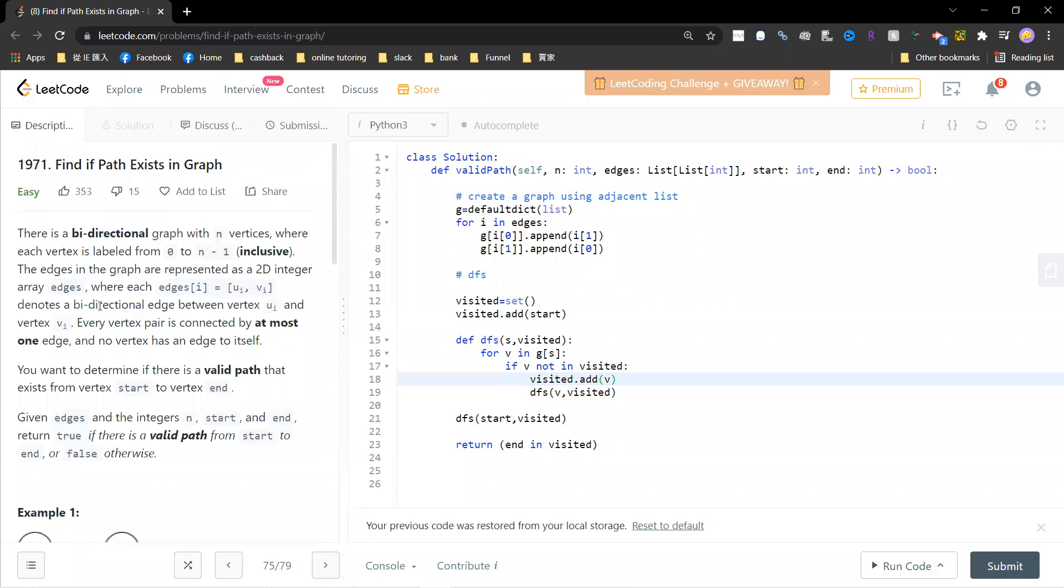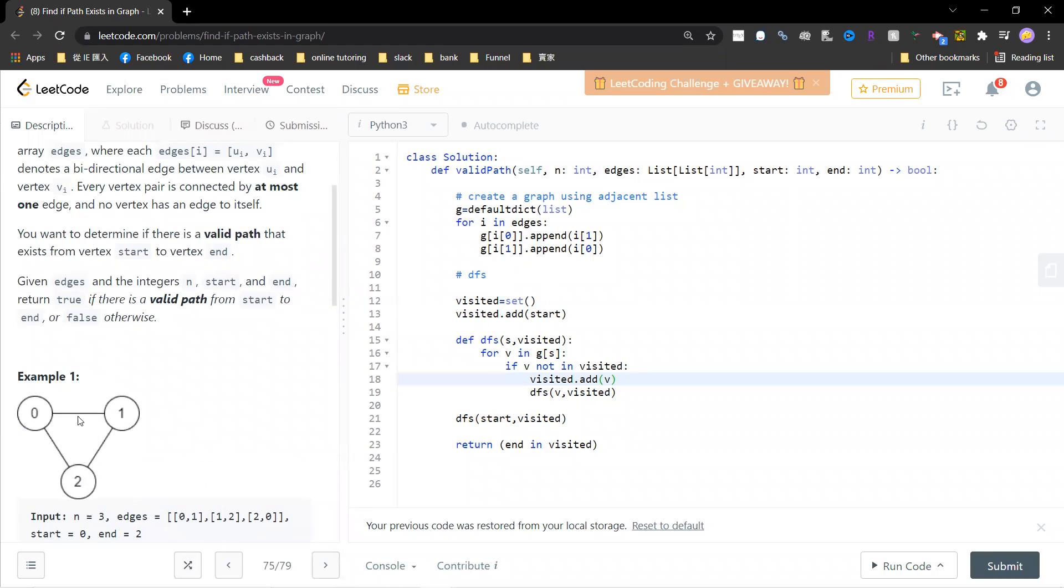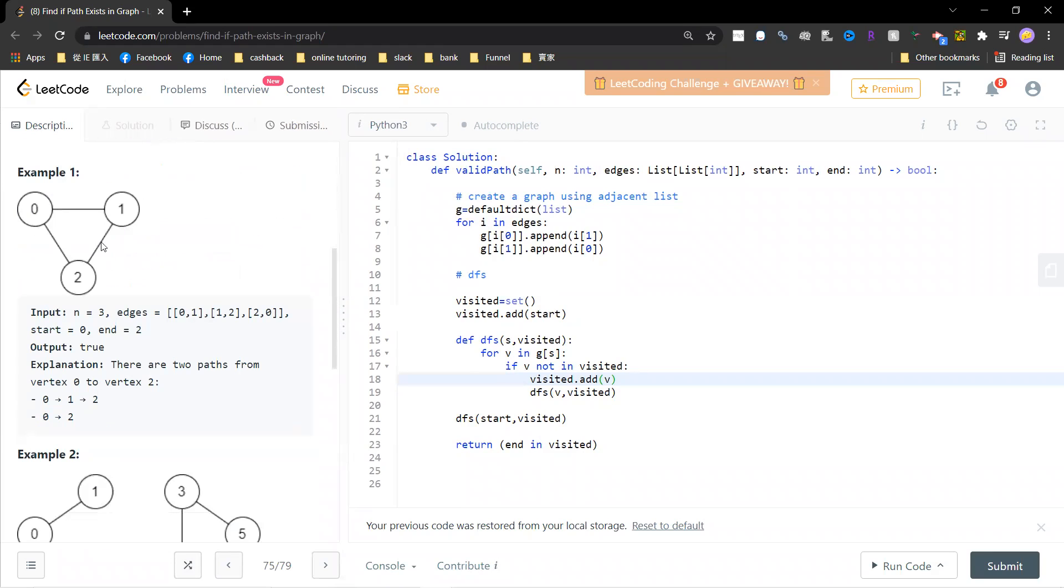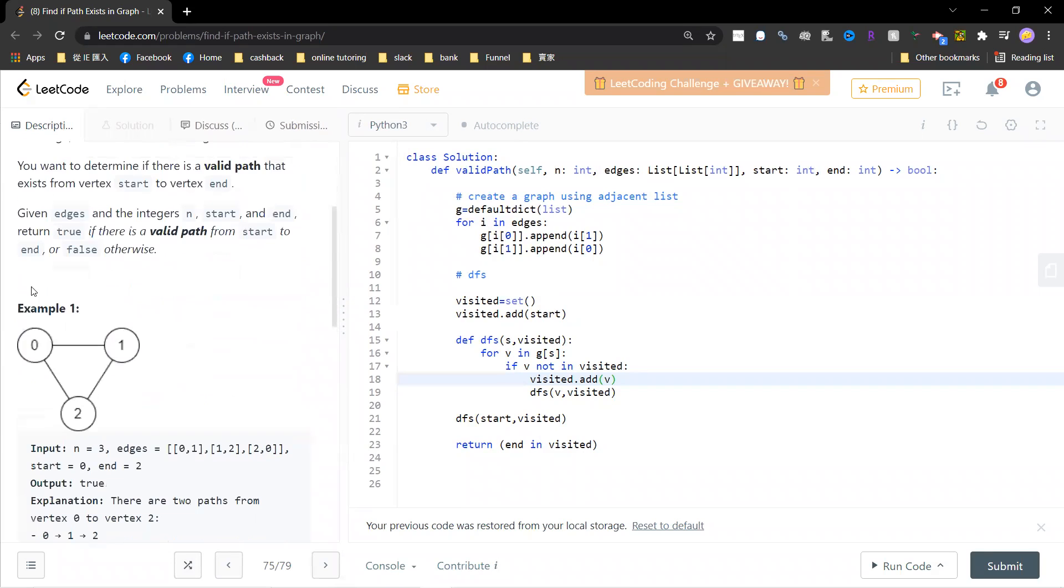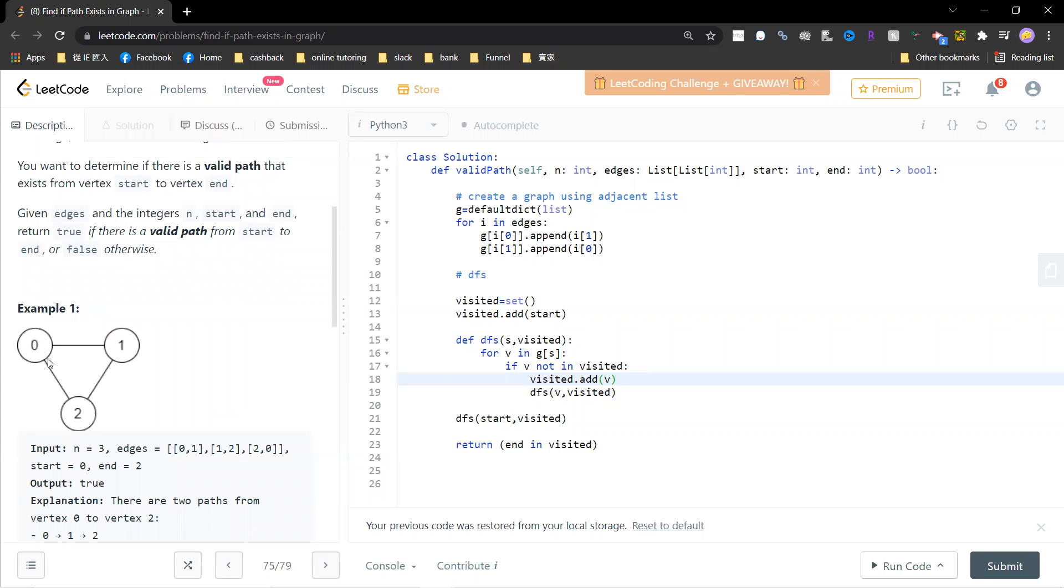So there are actually two ways to solve it. The first way is to just traverse the graph. You start from the start, and you traverse the graph and remember which nodes you have visited. And you ask whether the end is visited. Okay, so this is the first way.